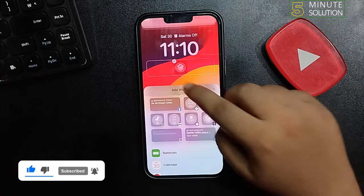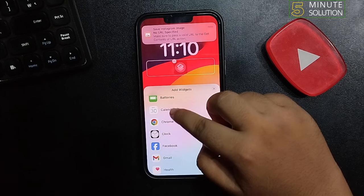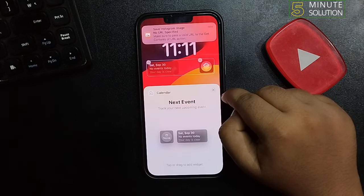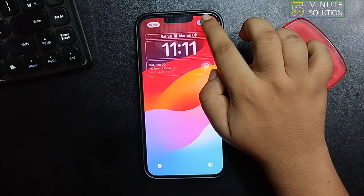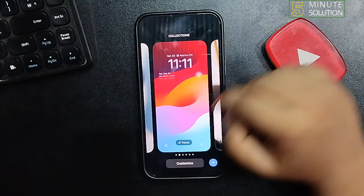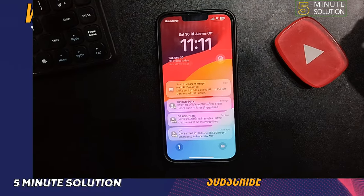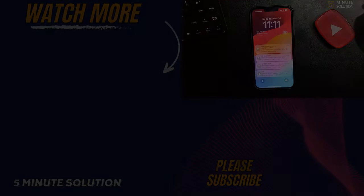You can select any widget from this list. This is how we can do it. If you find this video helpful, don't forget to subscribe to Five Minutes Solution. See you in the next video.